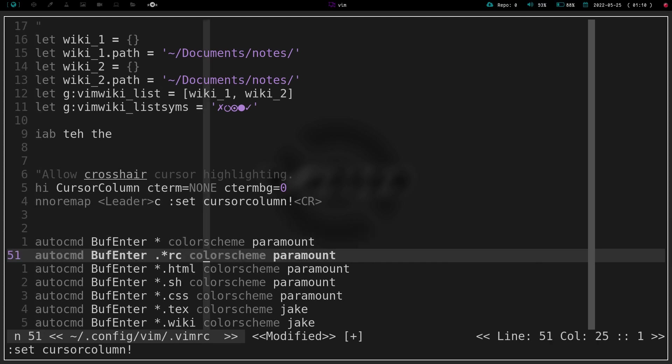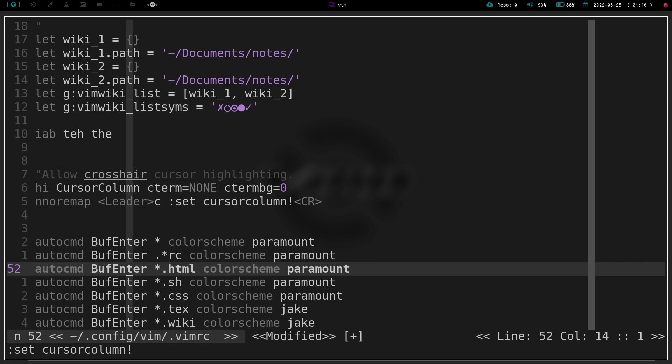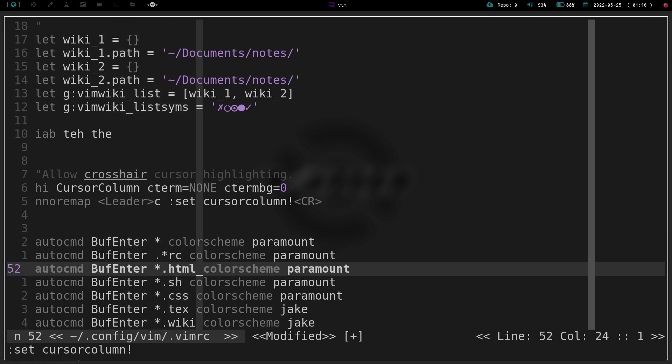So just something that I don't like it on all the time because it's kind of annoying in my opinion to see that thing move every time you type a letter or something like that. But to toggle it back off, I can just hit leader C again and it toggles it right back off.